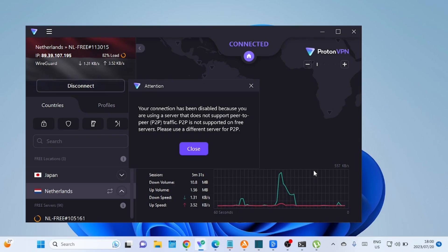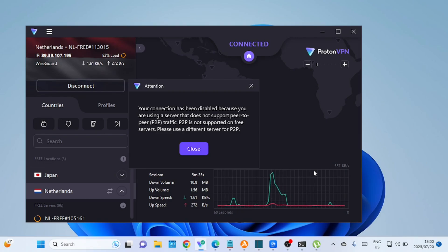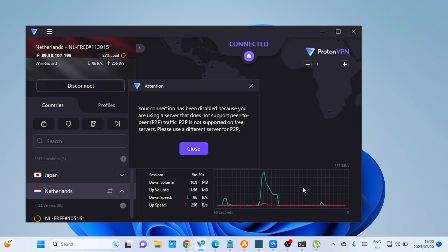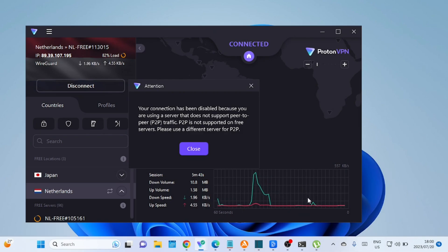Some internet service providers may intentionally slow down or throttle your internet connection when they detect torrenting activity. By using a VPN, your ISP won't be able to distinguish your torrent traffic from other encrypted data, and thus, they won't throttle your connection.